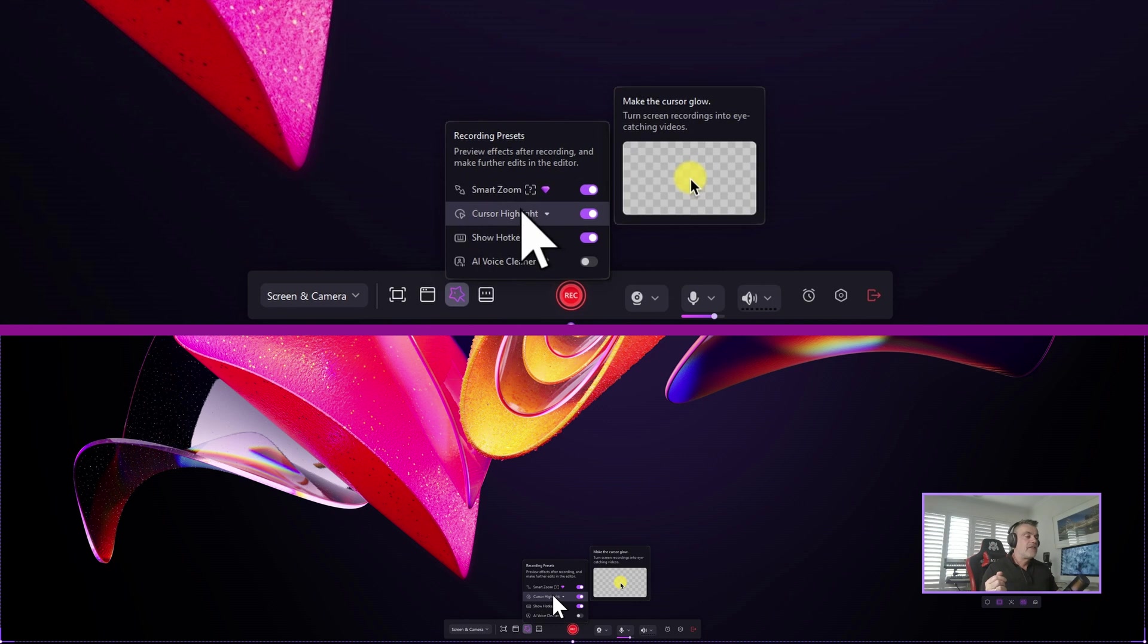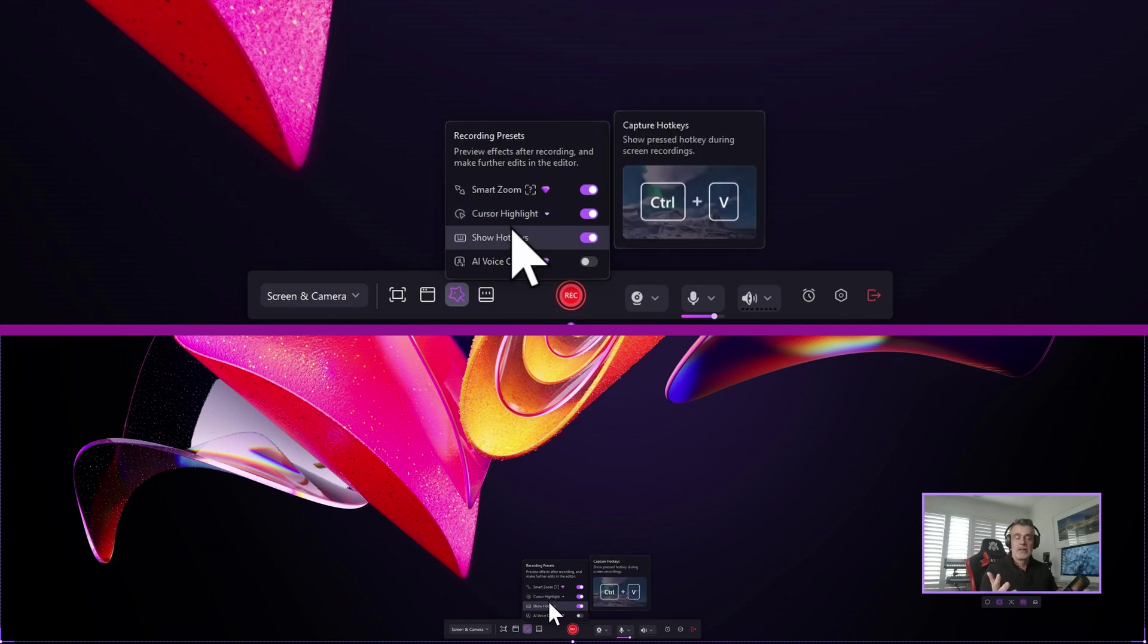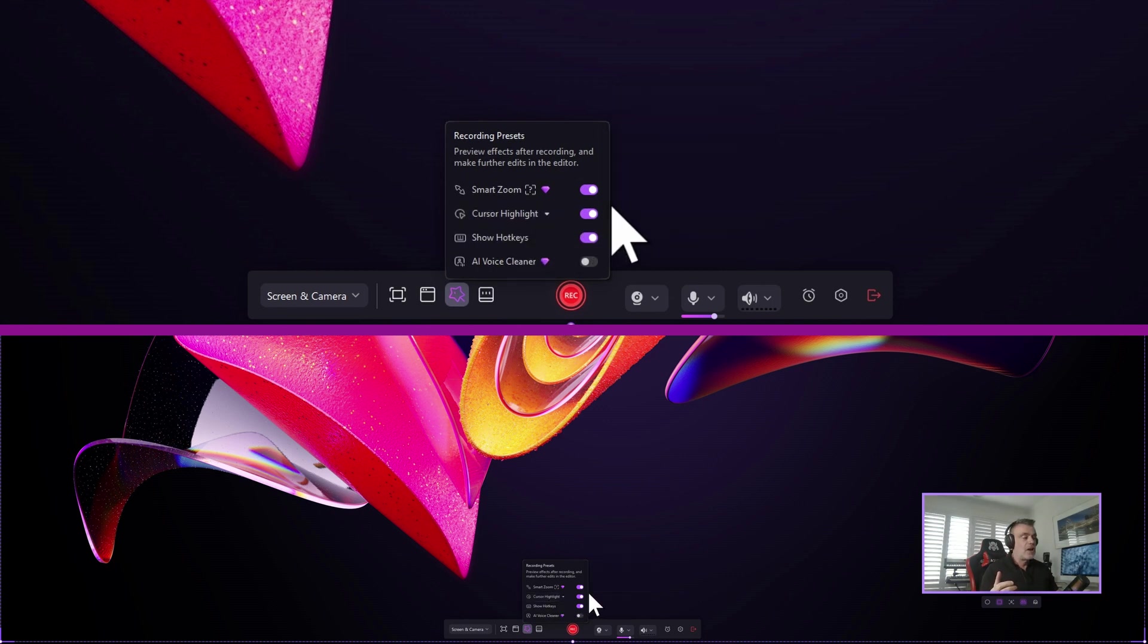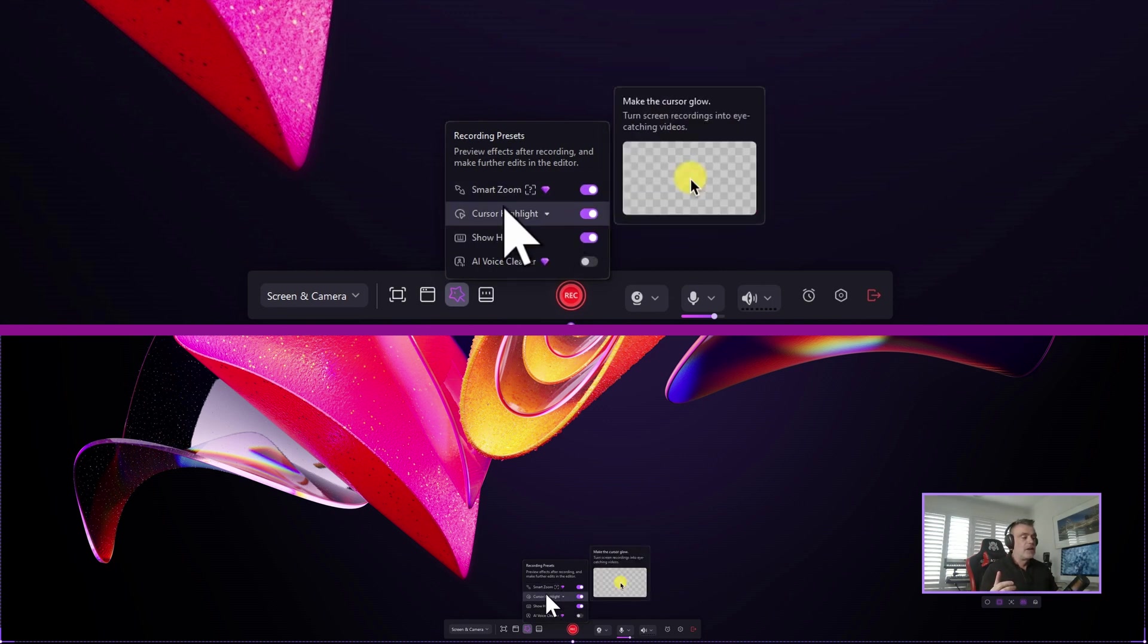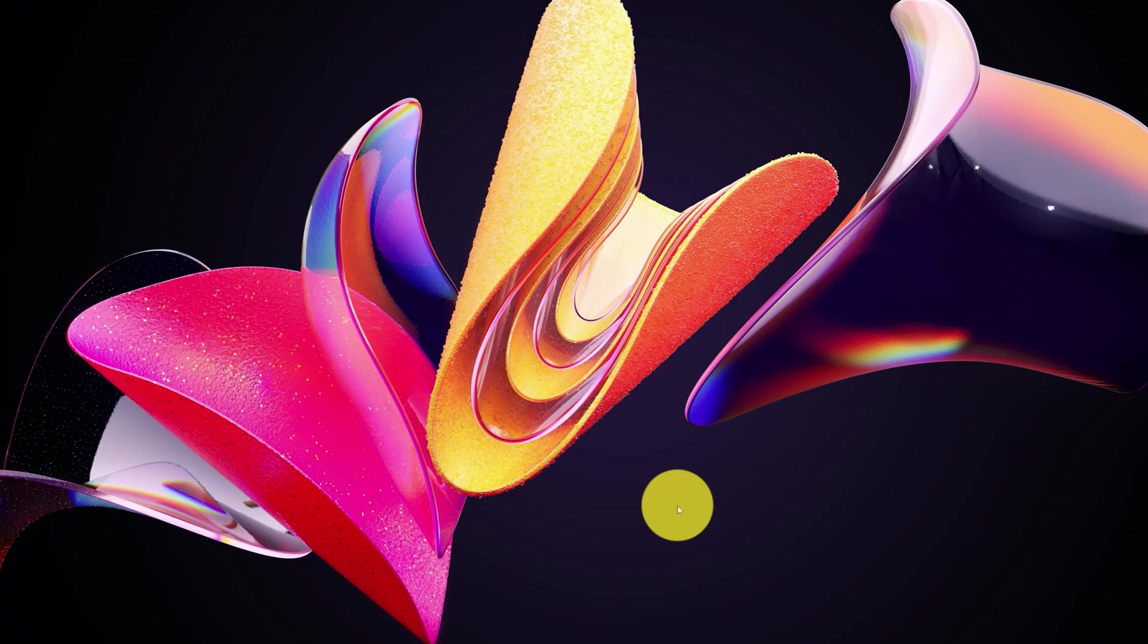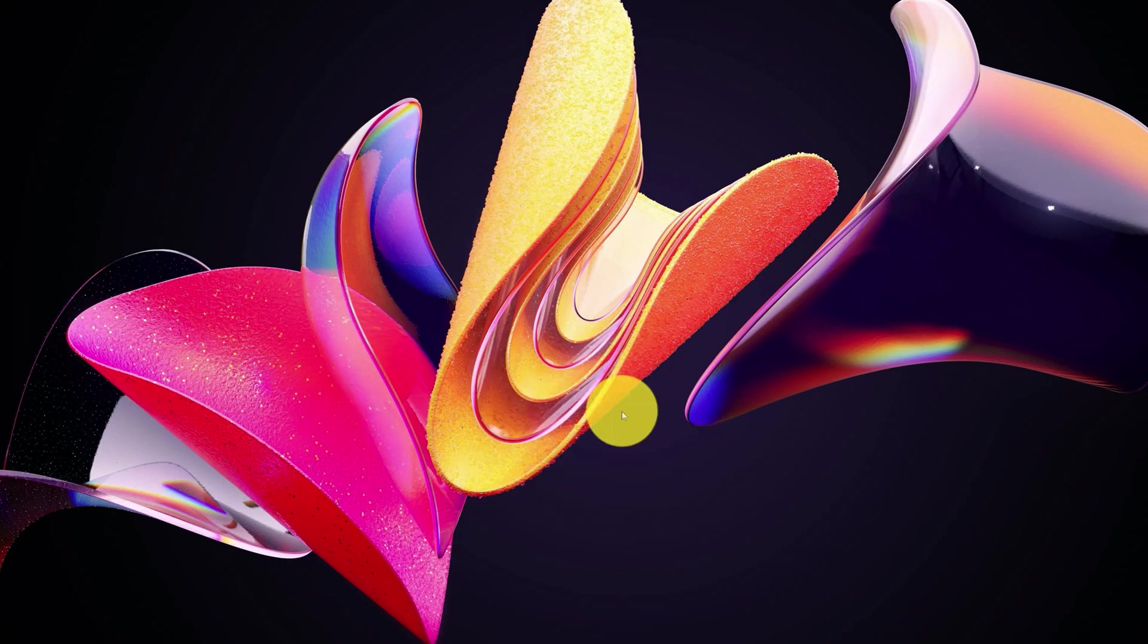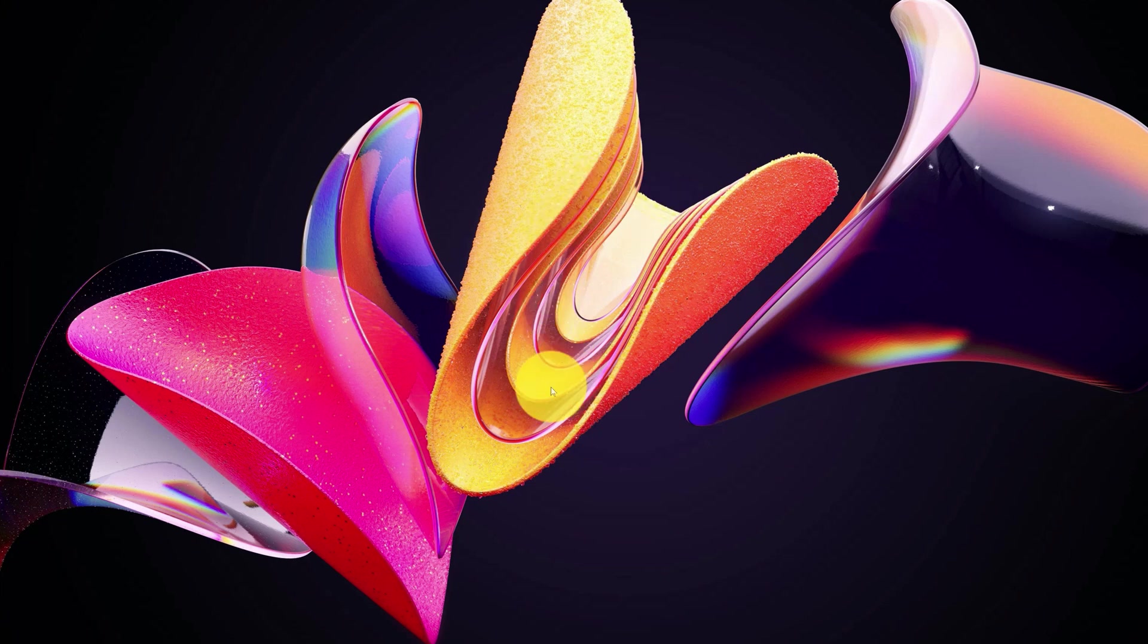You then have a new cursor highlight feature and I'll turn that one on as well and that will demonstrate a highlight over the mouse so it really brings into focus what you're demonstrating on screen.